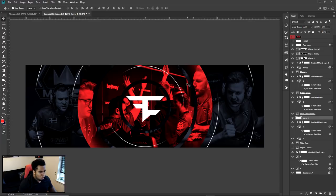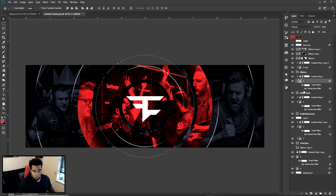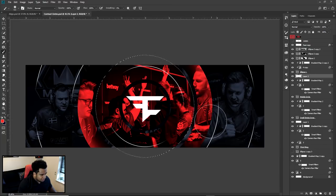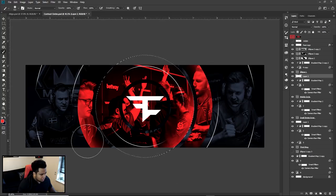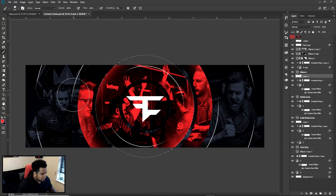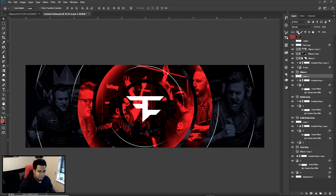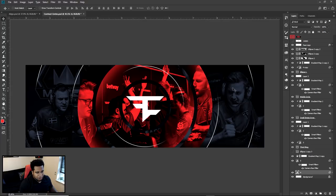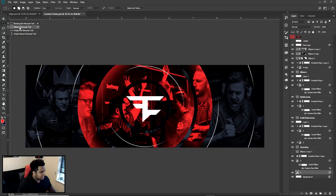I'll do the same thing for the inner circle. Ctrl+click the thumbnail to select it, make a new layer right above, grab that red color again. On the top of the first one I did a highlight, so on this one I'll do the bottom for balance — keep it an even, balanced composition. Set it to Linear Dodge (Add) and lower the opacity as needed. That looks pretty good.